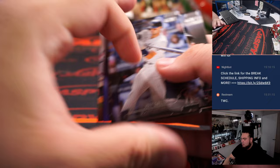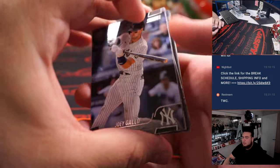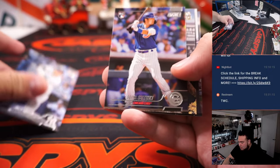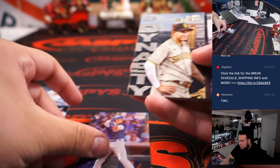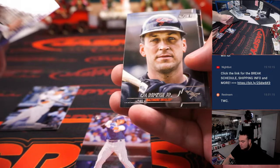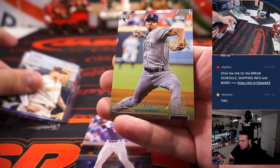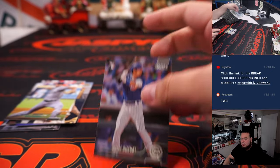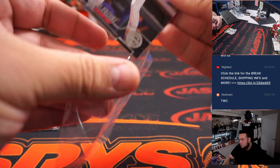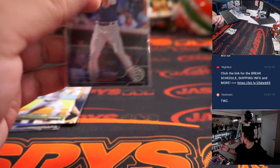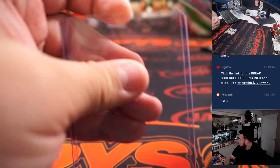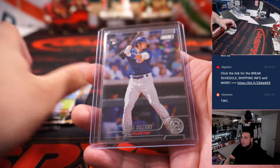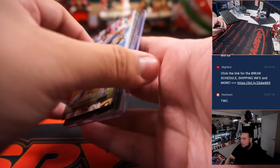Layton does that. Suzuki rookie. And Matt Brash. Alright.